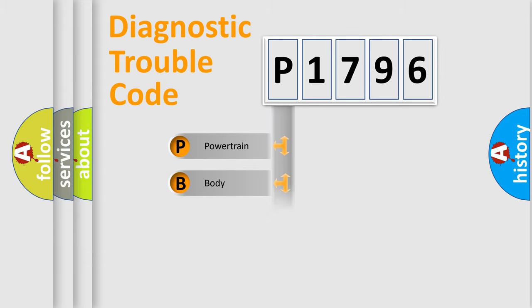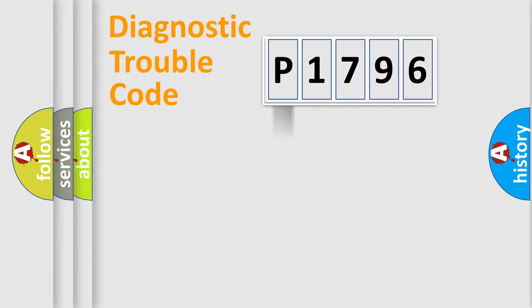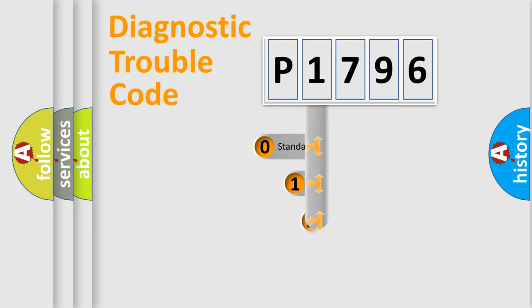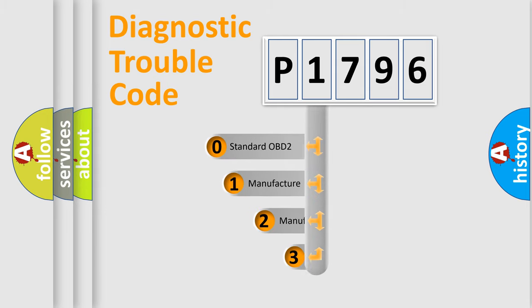Powertrain, body, chassis, network. This distribution is defined in the first character code.